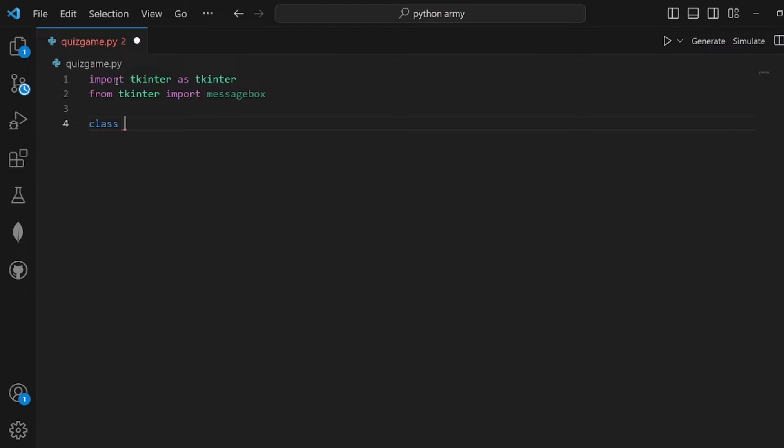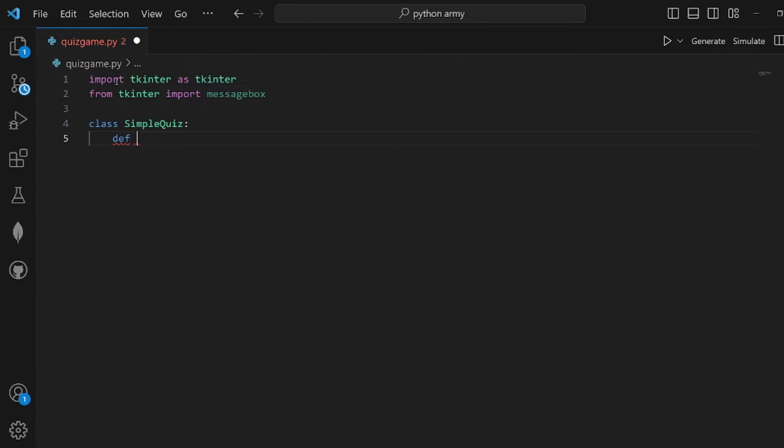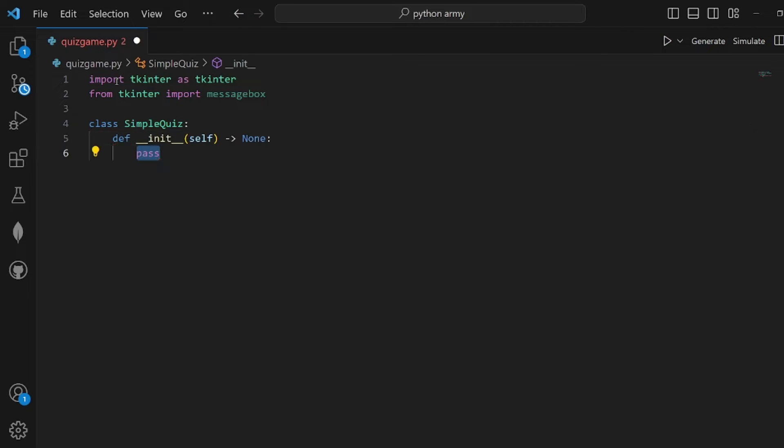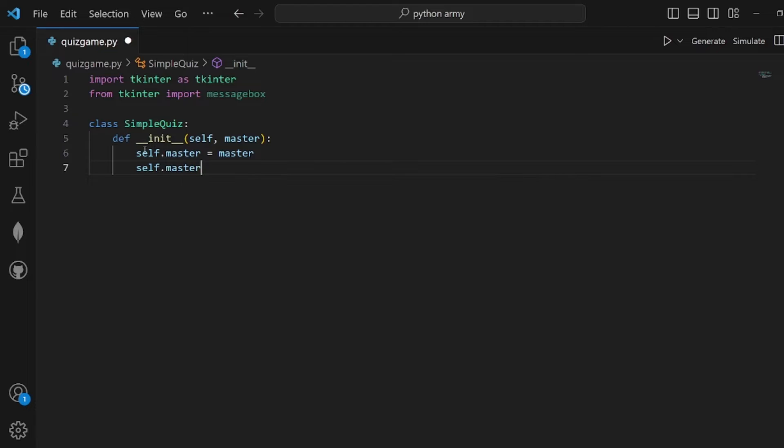I'm going to create a class that is going to wrap every needed function of the quiz game. The first thing is the init, and I'm going to have a master and assign it to self.master.